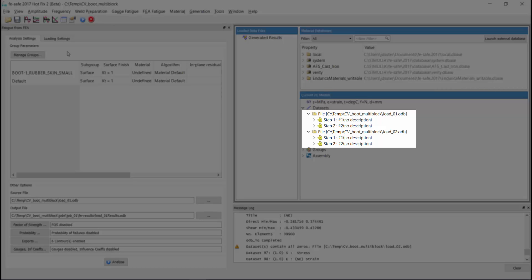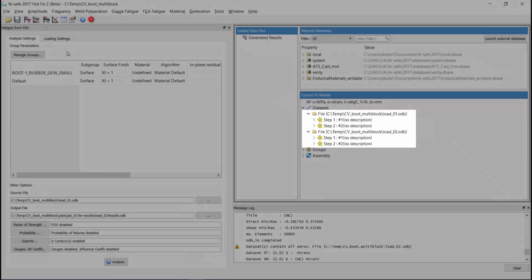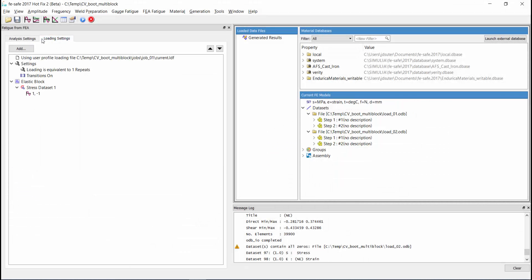In this demonstration we are only loading two odb files, but you could include as many files as you need. Now that we have our models loaded,